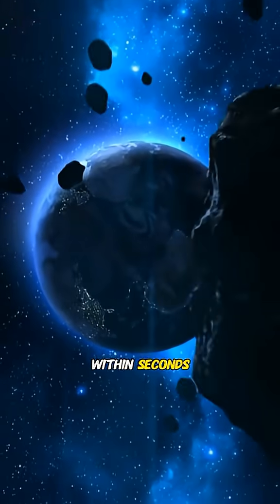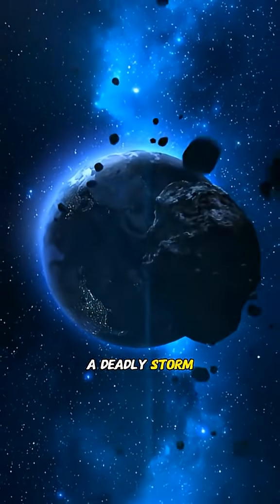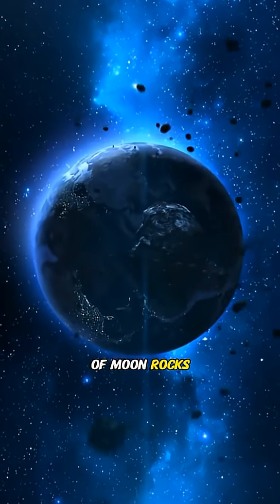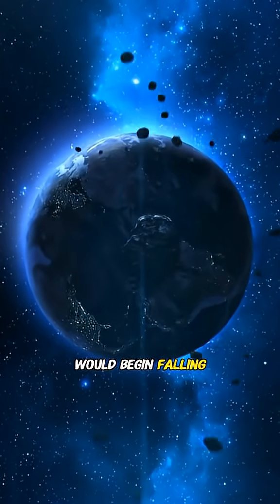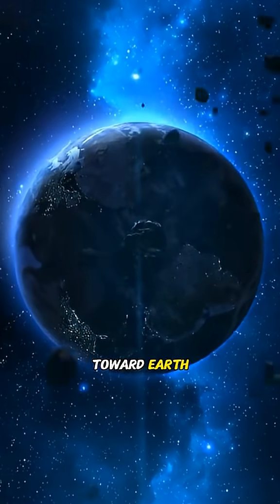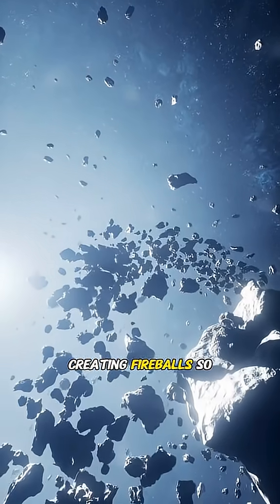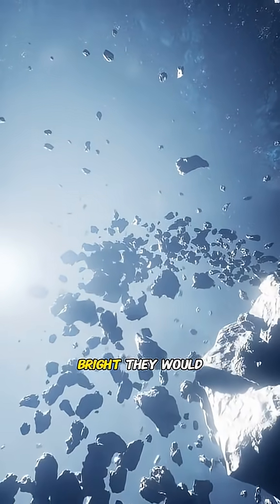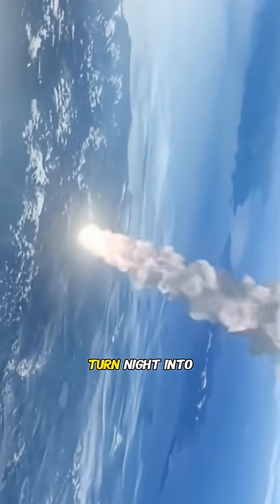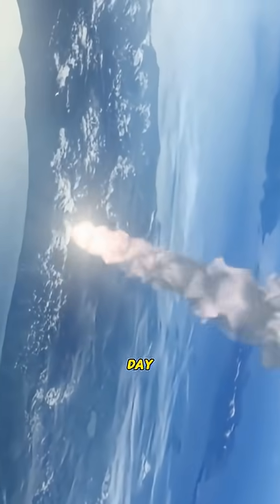Within seconds a deadly storm of moon rocks would begin falling toward Earth, creating fireballs so bright they would turn night into day.